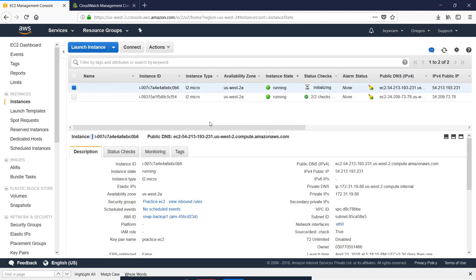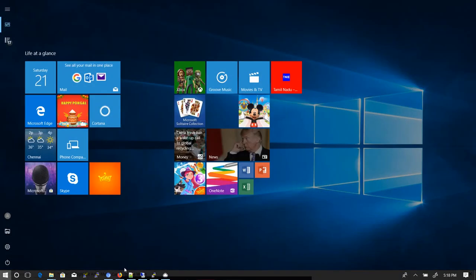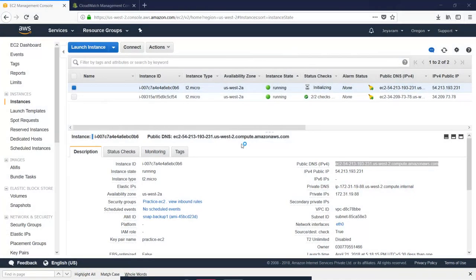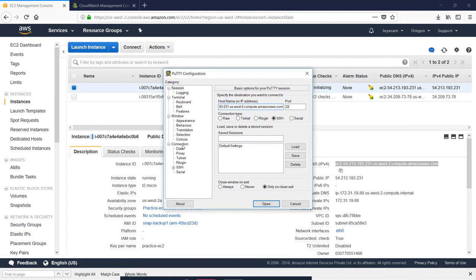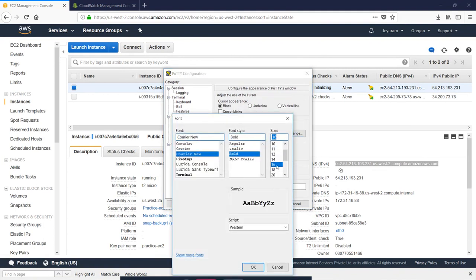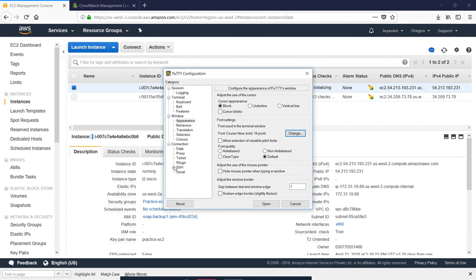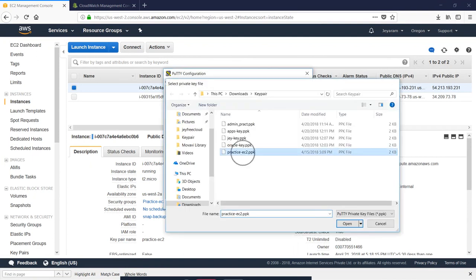Now let's see that we have created an instance. Let's check it — let's log in. Click EC2, then add the user, click the DNS name, and click the appearance. If you want to change the visibility, click on SSH authentication.